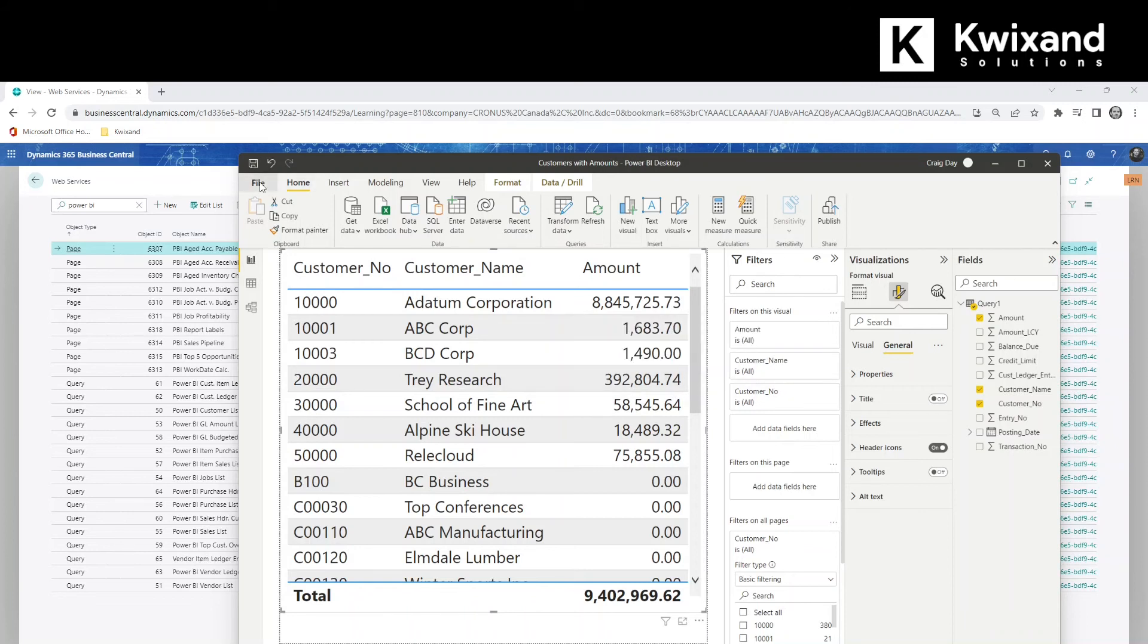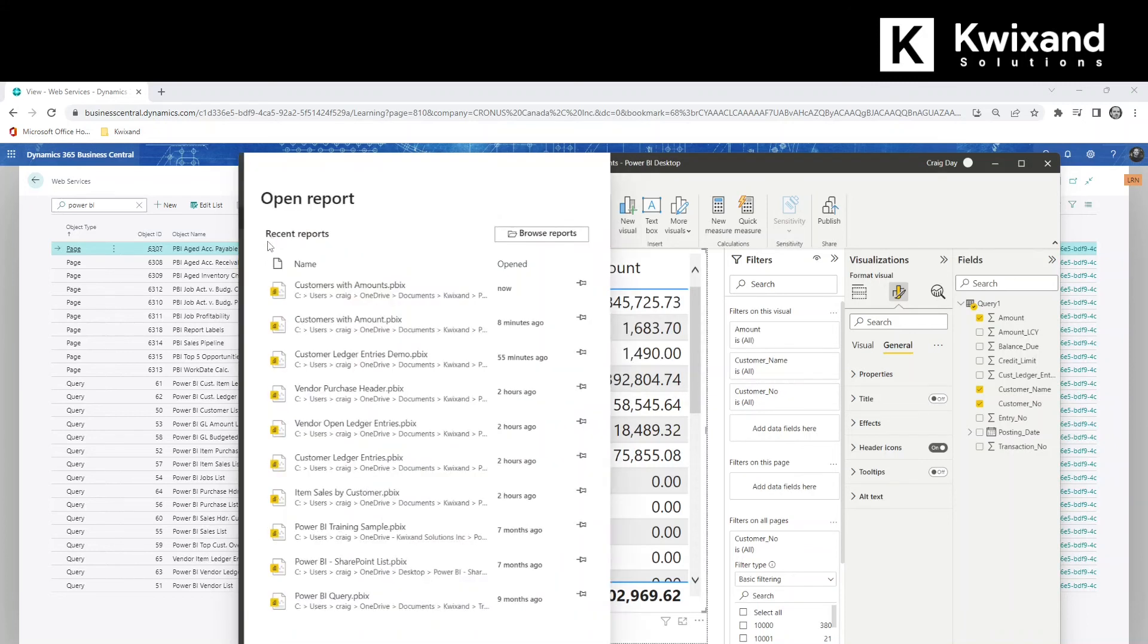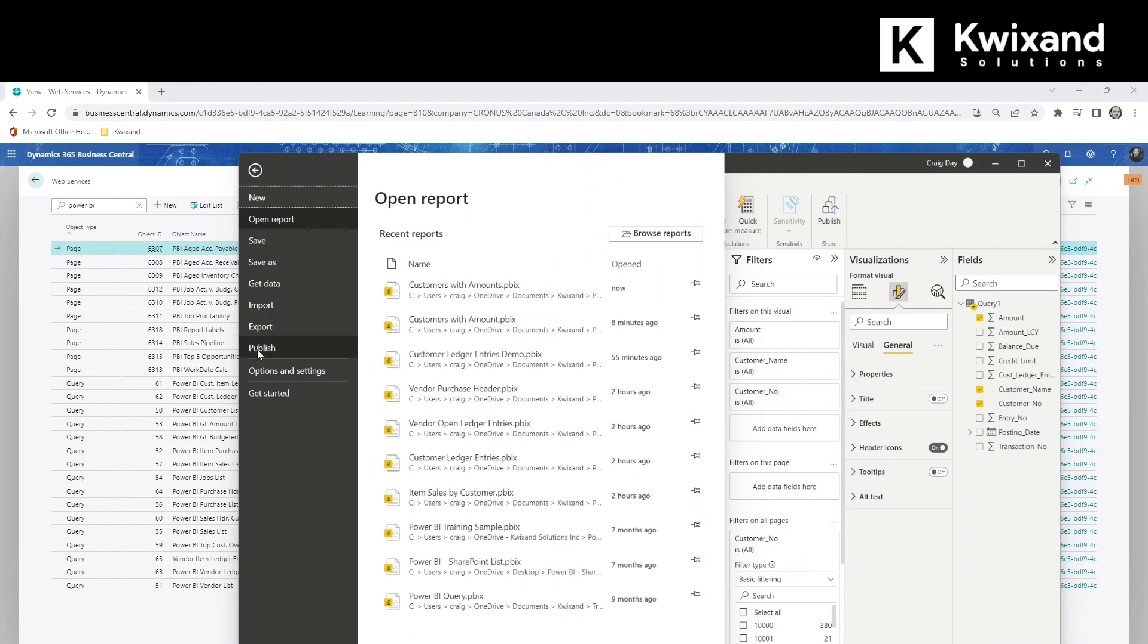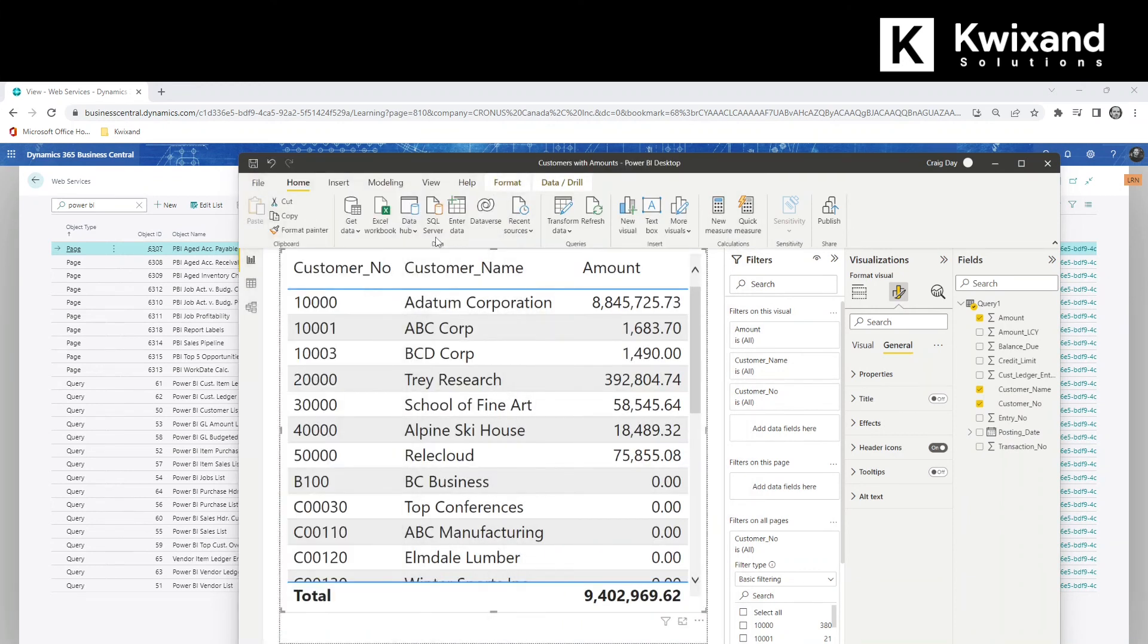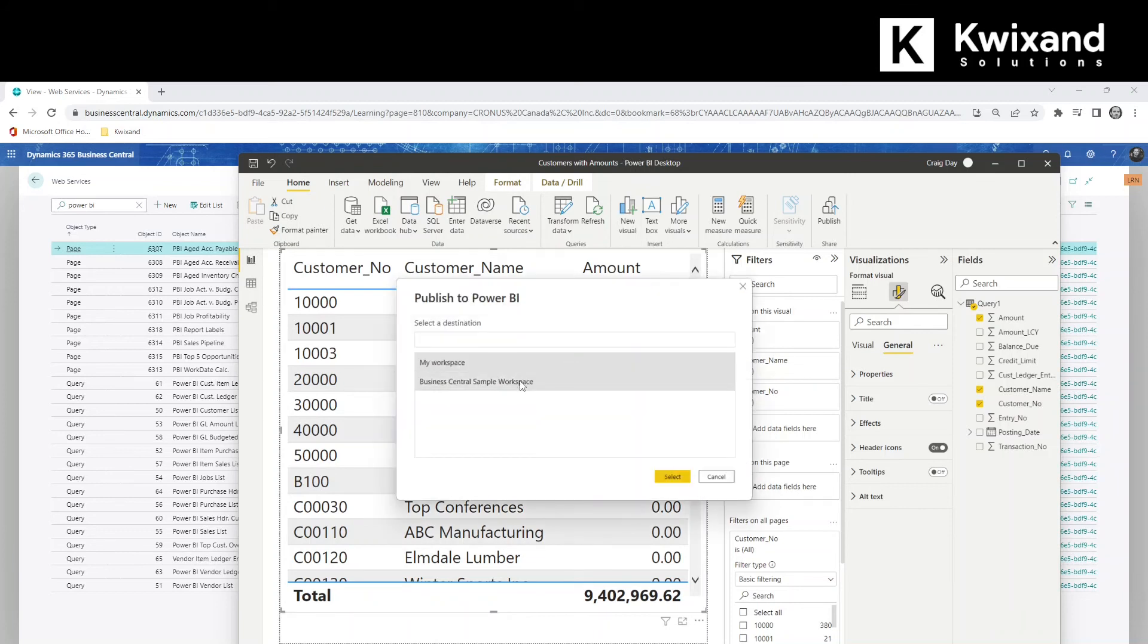Once it's saved, we can come up and publish the report. We'll select a Power BI workspace. And it will be published to that workspace there.